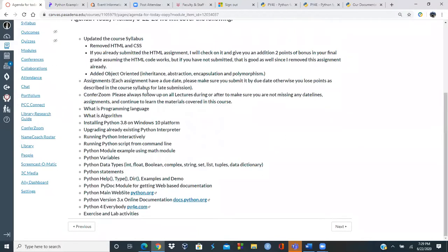We already covered what programming is and what an algorithm is. Now I'm going to install Python, but before I do that, I'll show you that on my machine I'm currently running Python 3.7, and I need to upgrade it to Python 3.8.